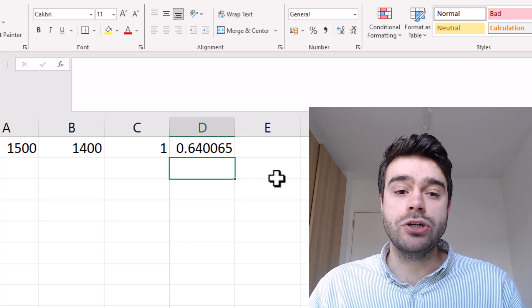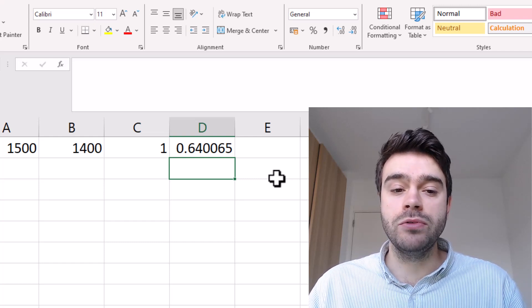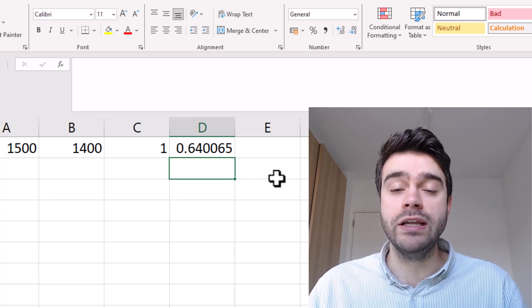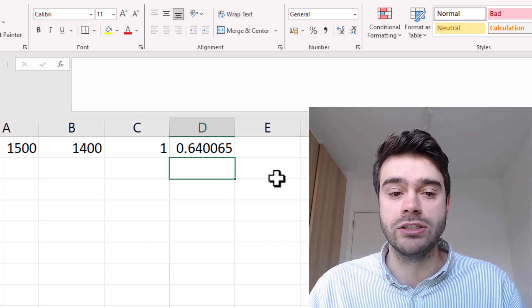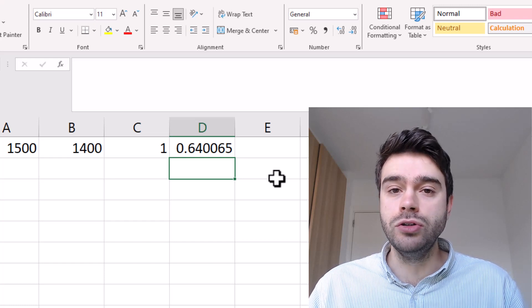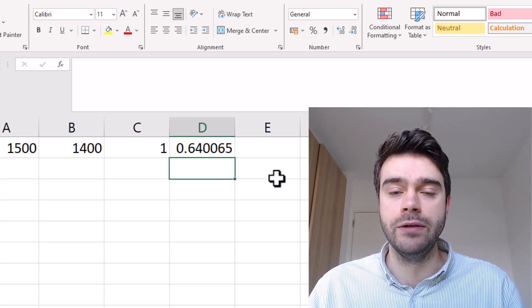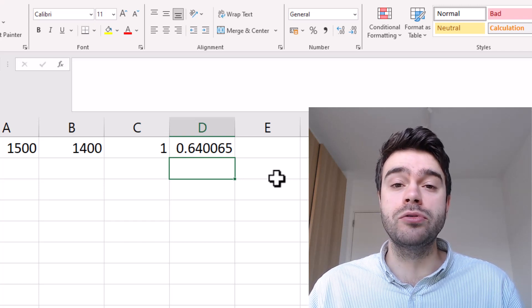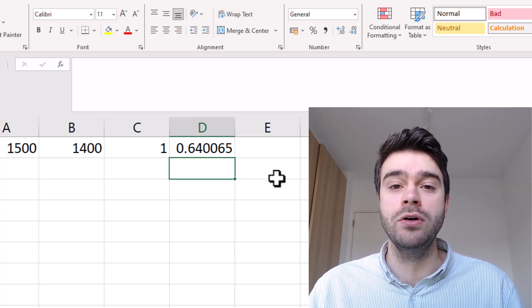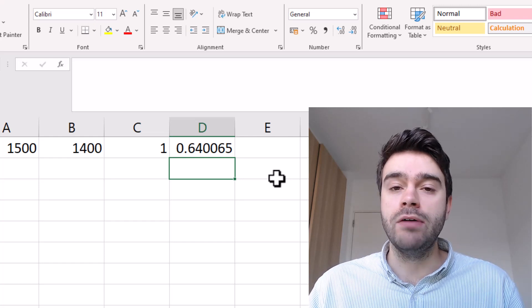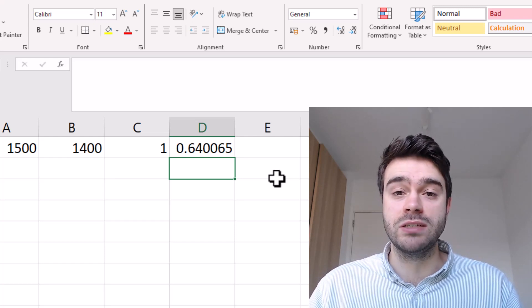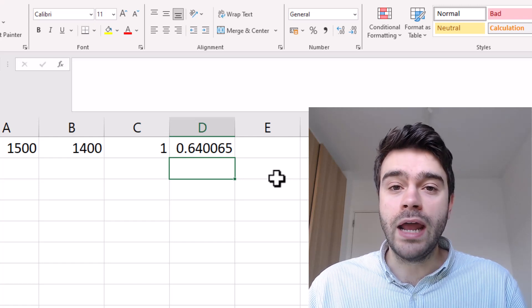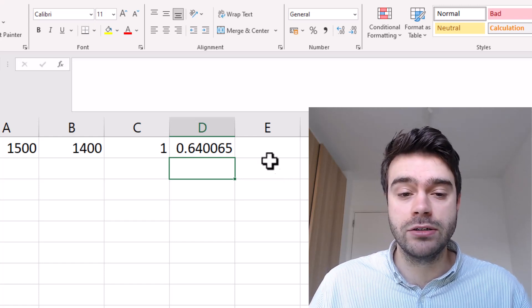Now we will use this expected score to calculate the change in rating. For this we need to determine a K factor, which determines how fast a rating changes after somebody has won a match. In chess this is a variable - newer players get a higher K rating usually around 40, because younger players improve faster. Experienced or grandmaster chess players might have a K factor of only 10. In our example we will use 20.